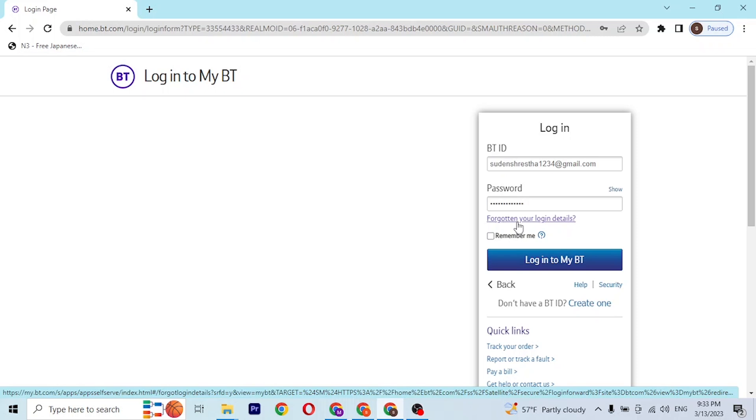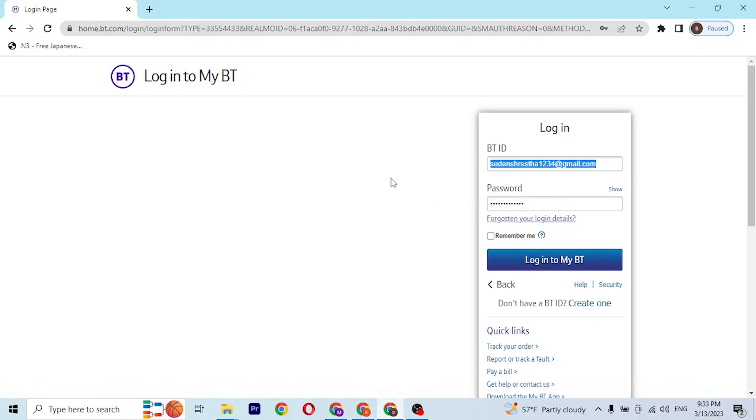With that being said, after entering your password and your BT ID, simply click on this button which is login to my BT and then you'll be signed into your BT Box Office account from over here.